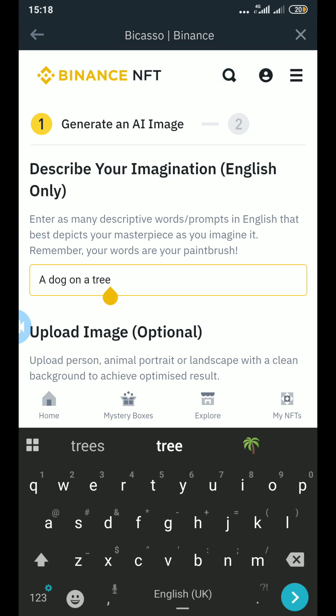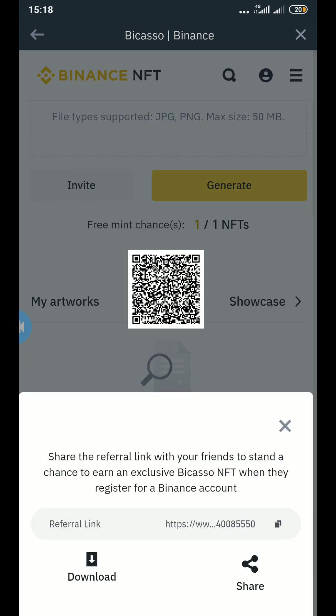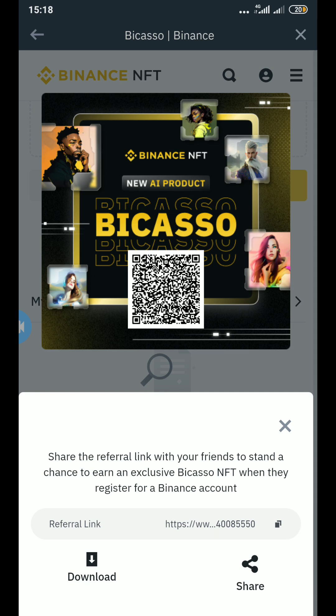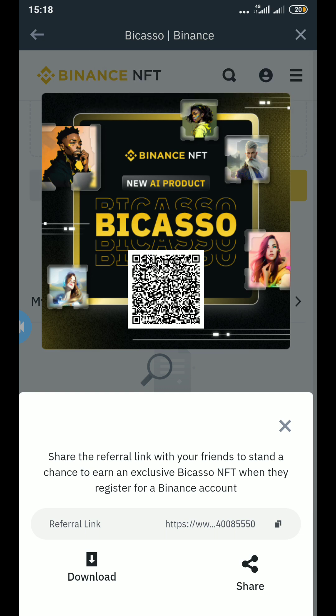If you guys want to try it out, make sure you check out Binance NFTs — there is a promotion going on right now. Don't miss out on the chance to mint your own free NFT on the Binance app. I'm going to put my link in the description for you guys to access it. It's actually called 'Bicasso' — the Binance Picasso — so we just call it Bicasso.